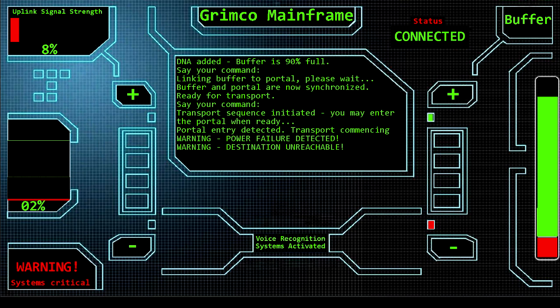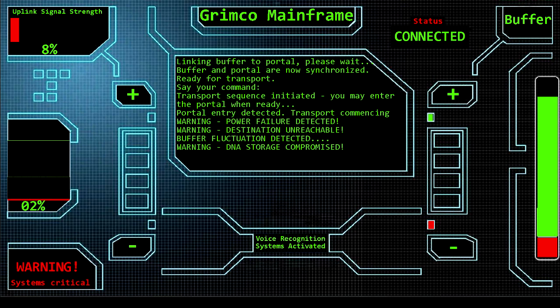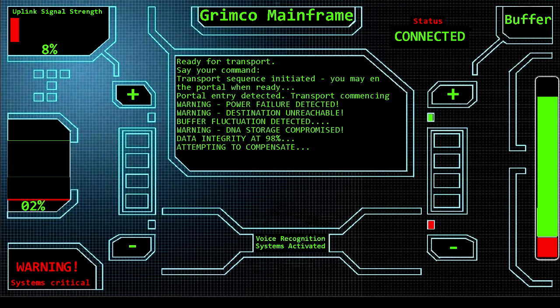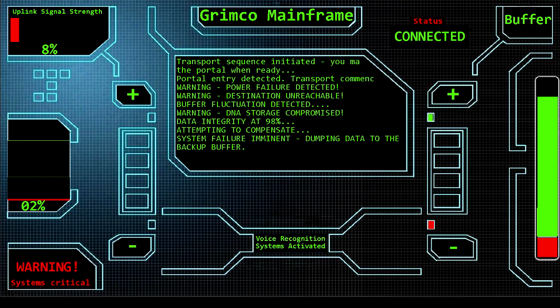Buffer fluctuation detected. Let's check the buffer. Warning: DNA storage compromised. Data integrity at 98%. Attempting to compensate. System failure imminent. Dumping data to the backup buffer.